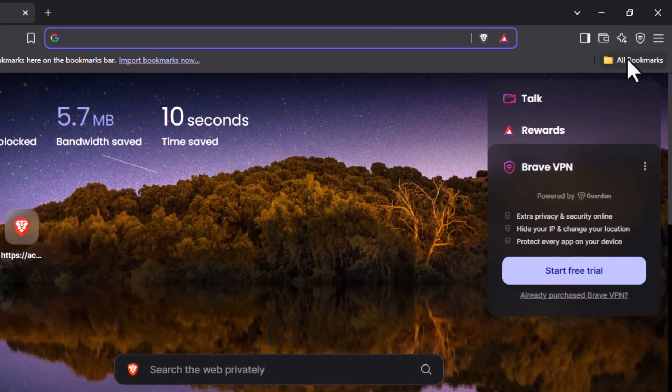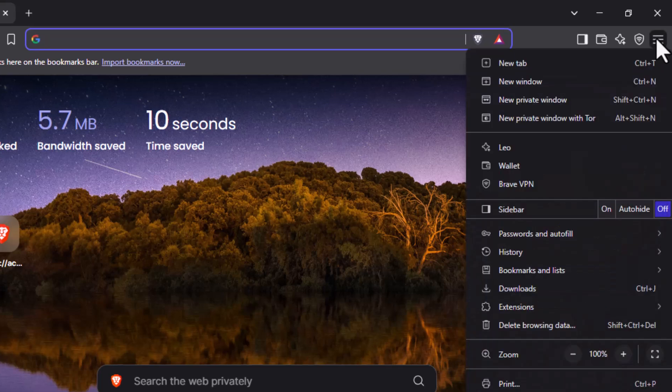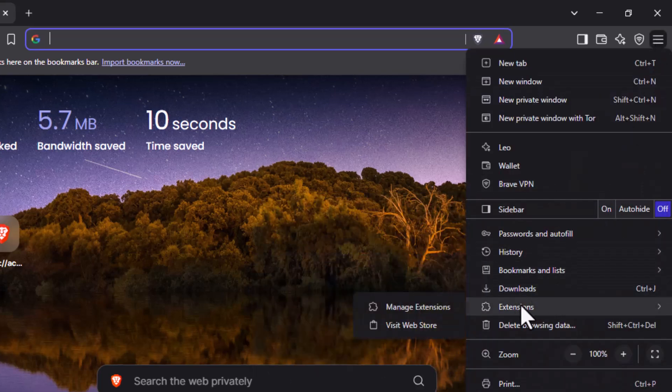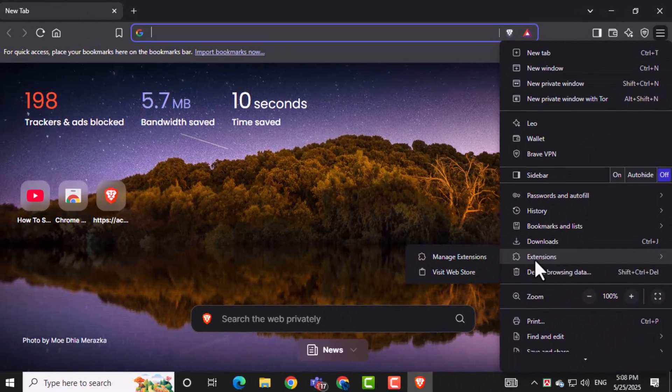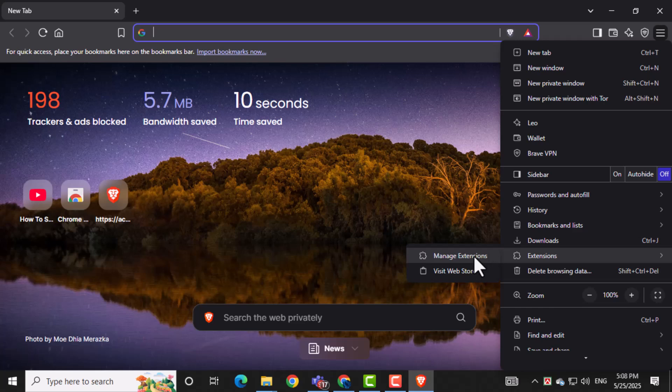Click the menu icon at the top right corner of the window. From the drop-down list, select Extensions to open your extensions settings.